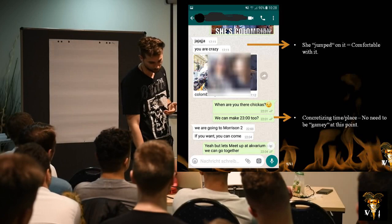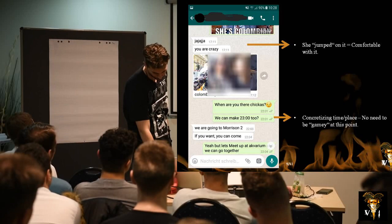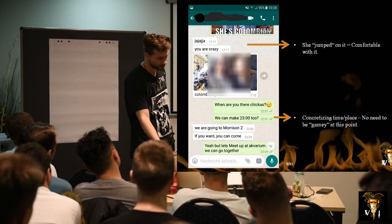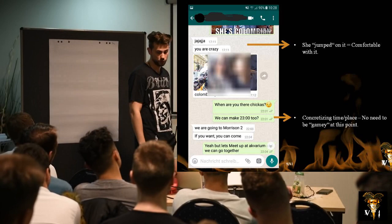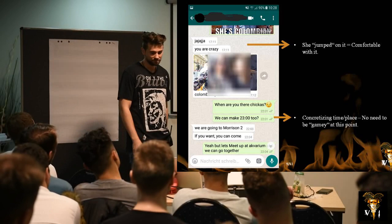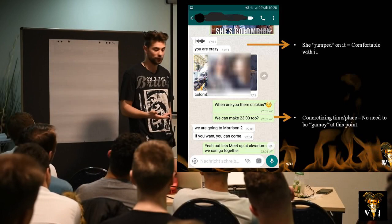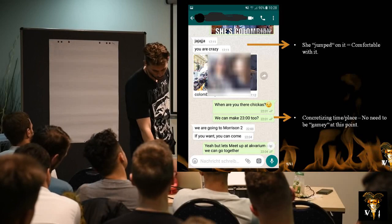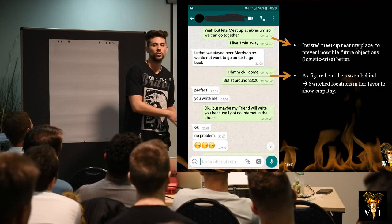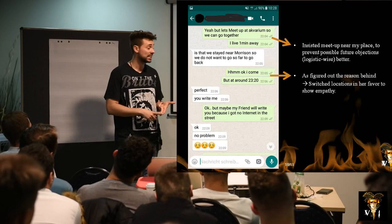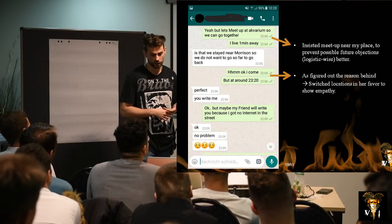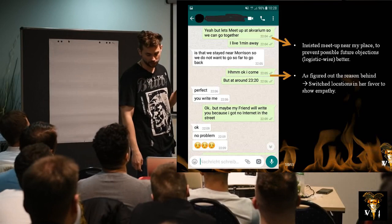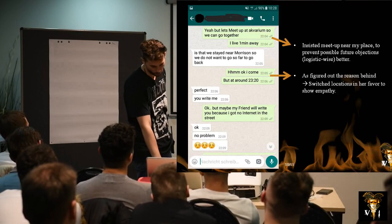At around 10 PM I texted her again — 'Where are you, chicas?' We had set the date for 10:30. I asked if we could make it 11 — a purposeful grammar mistake to sound more understandable. She wrote back that they were going to Morrison 2, another club. I found out later that Morrison is where they were staying, and their plane to Barcelona was leaving in a few hours. So I figured out the reason and switched to her location, of course — I showed empathy, and I was horny, so why not?